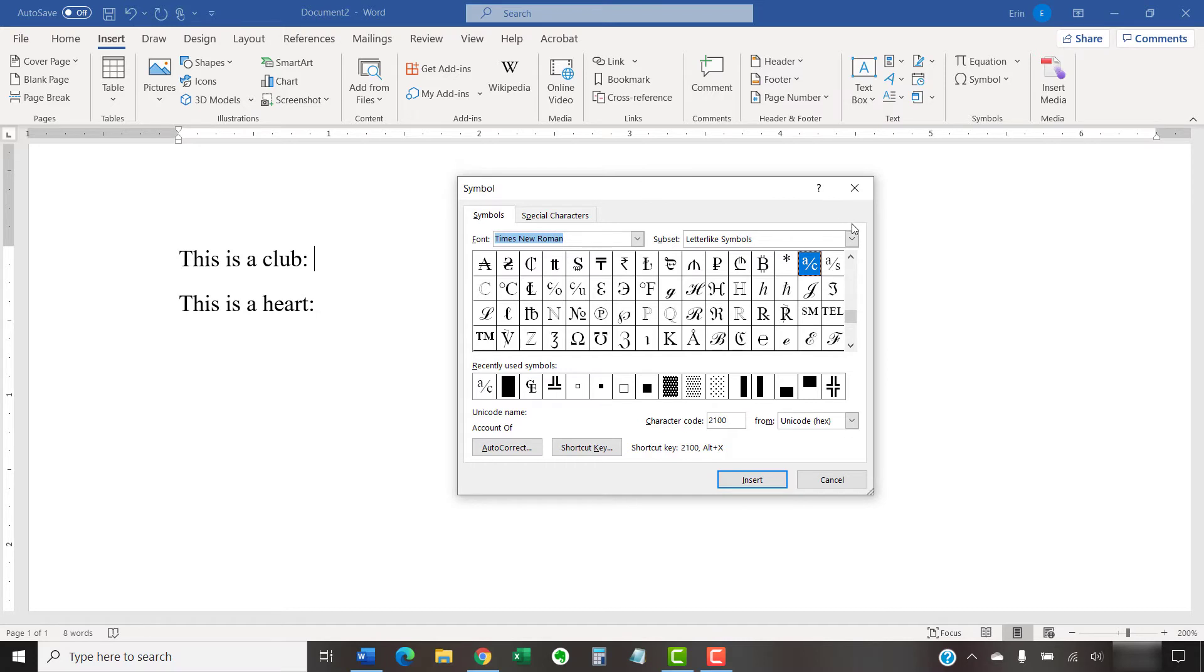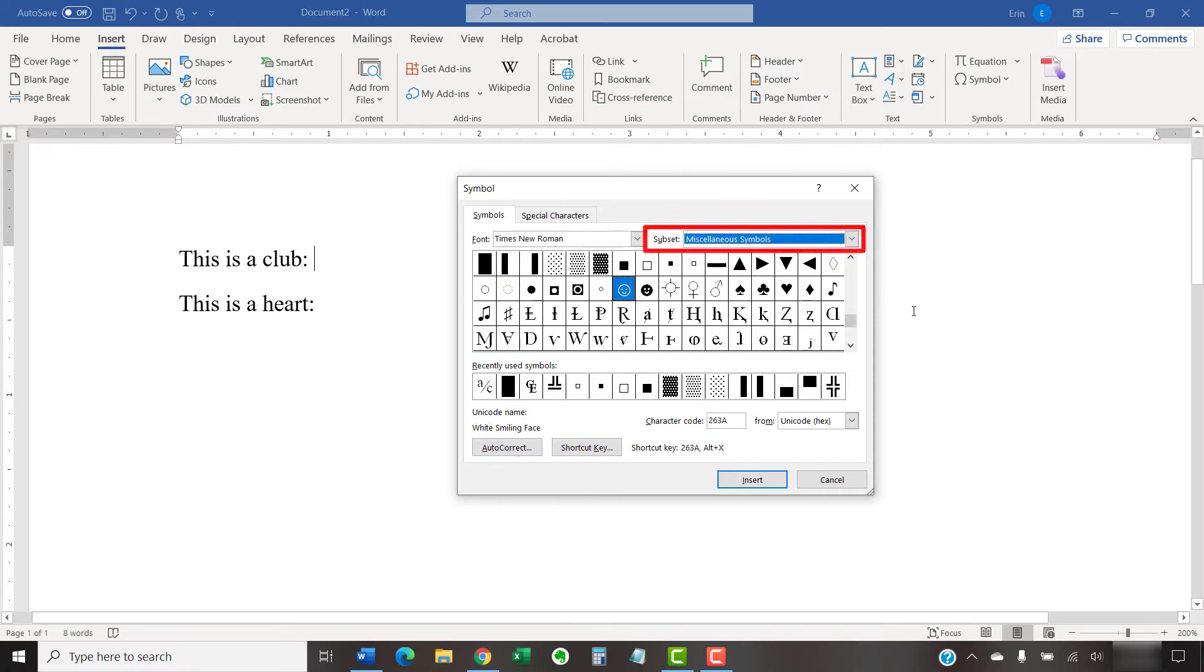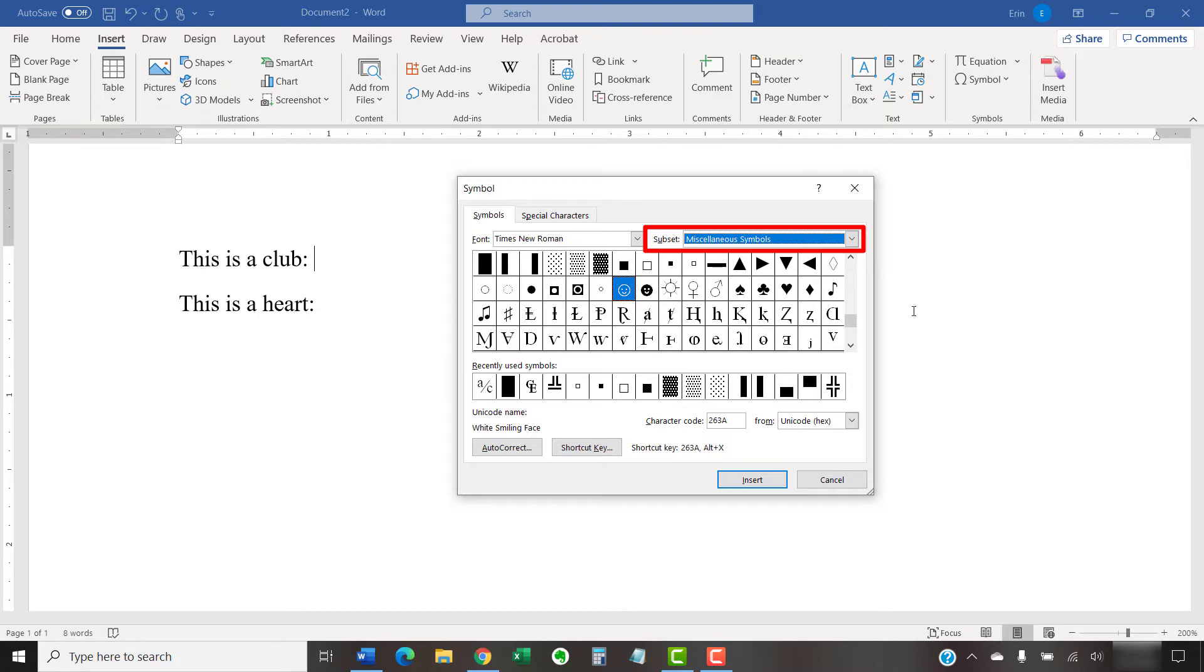Once you've made your choice, select Miscellaneous Symbols from the Subset menu. Note that you don't have to make this selection if you chose Symbol, because that font doesn't have any subsets.